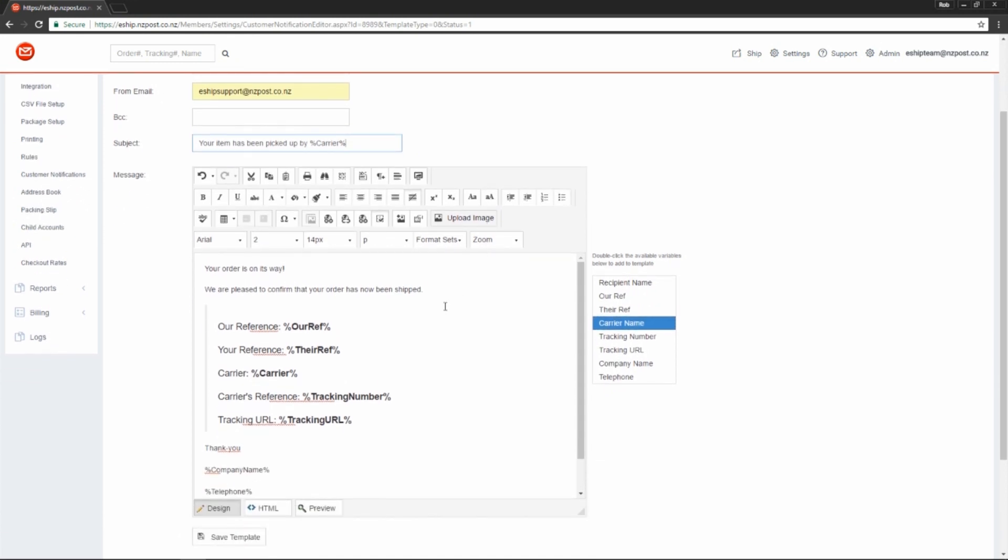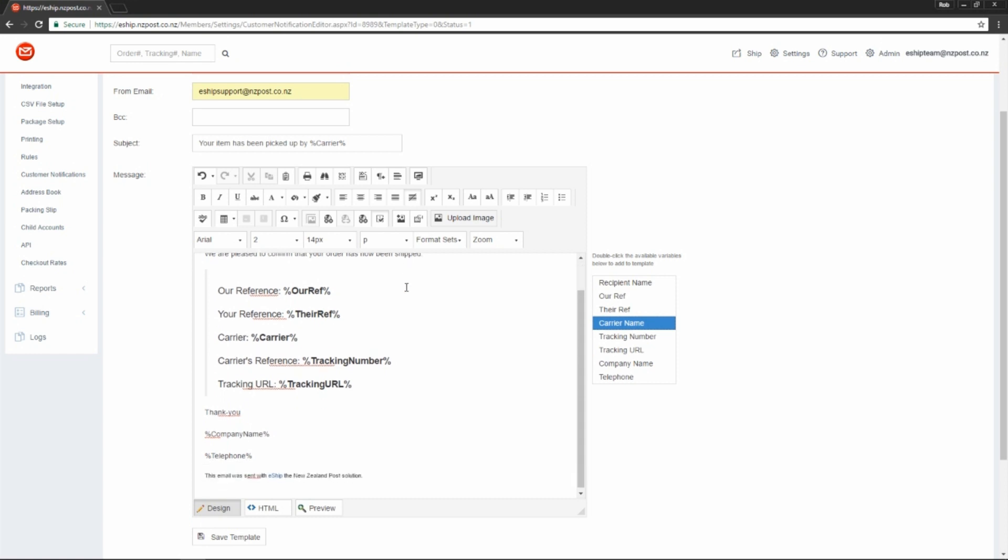So lastly, we have the content of the email message. You can see there's a number of options that you can use to customize this content. Looking at what I've got here at the moment, just some text saying your order is on its way and that your order has now been shipped. And then this section has all of the reference details.